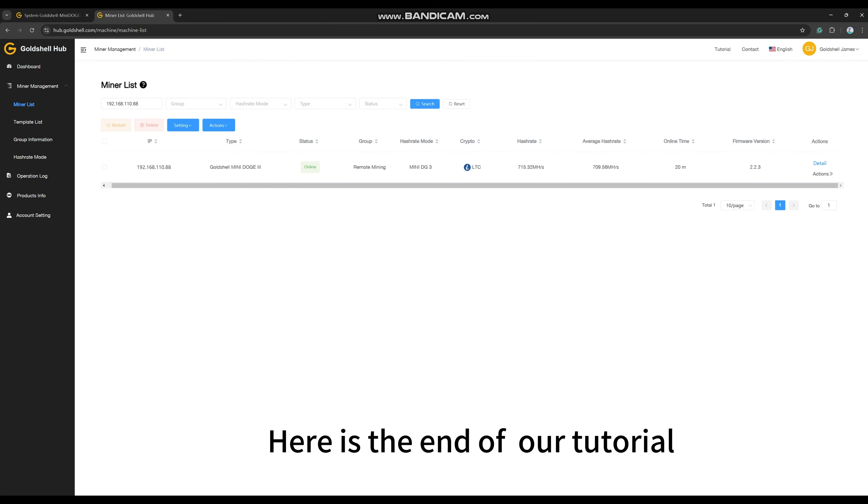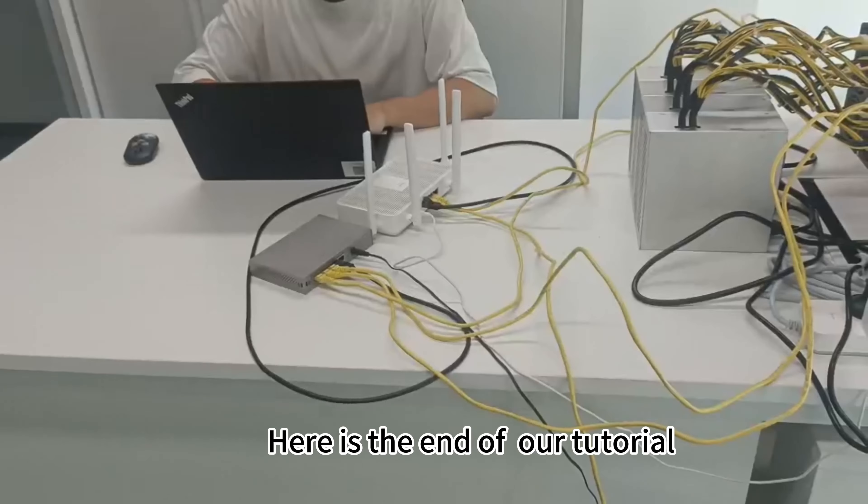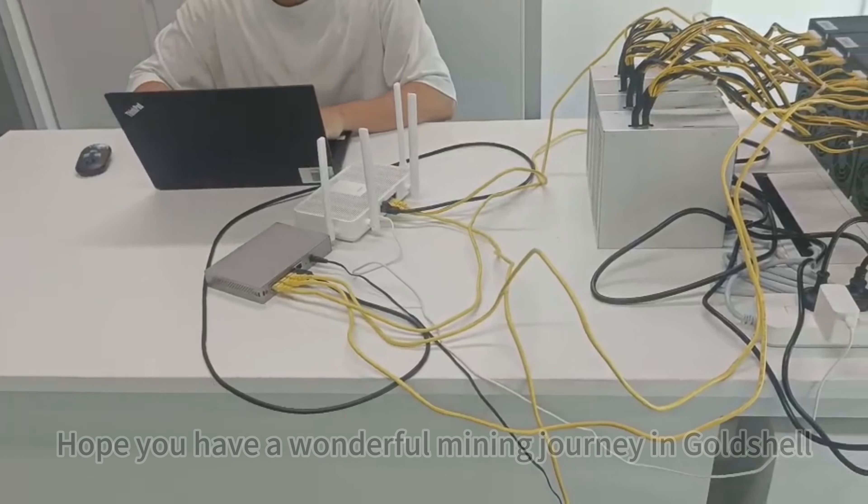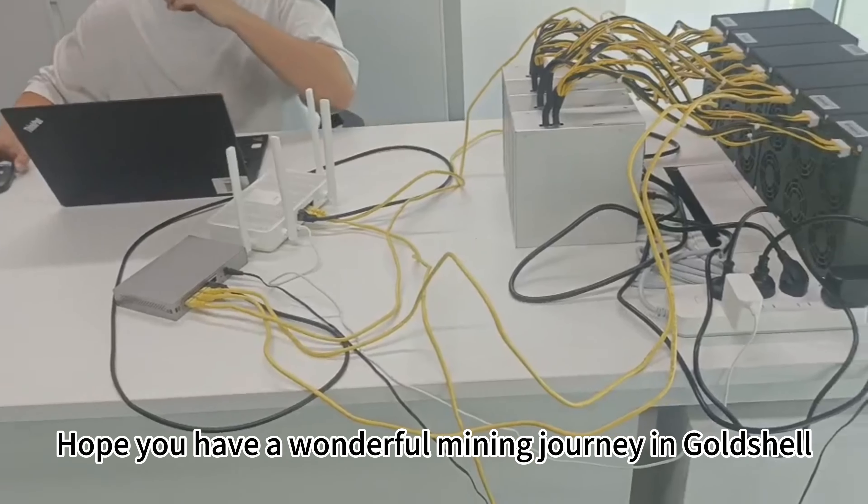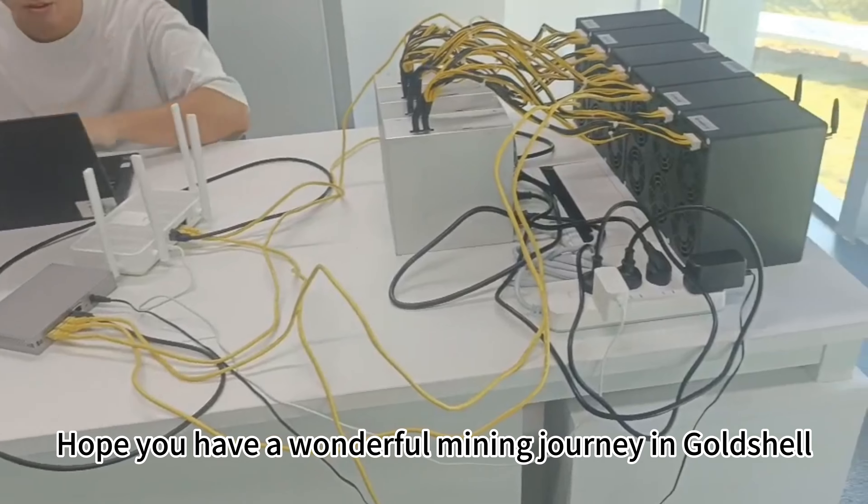Here is the end of our tutorial. Hope you have a wonderful mining journey with Gold Shell.